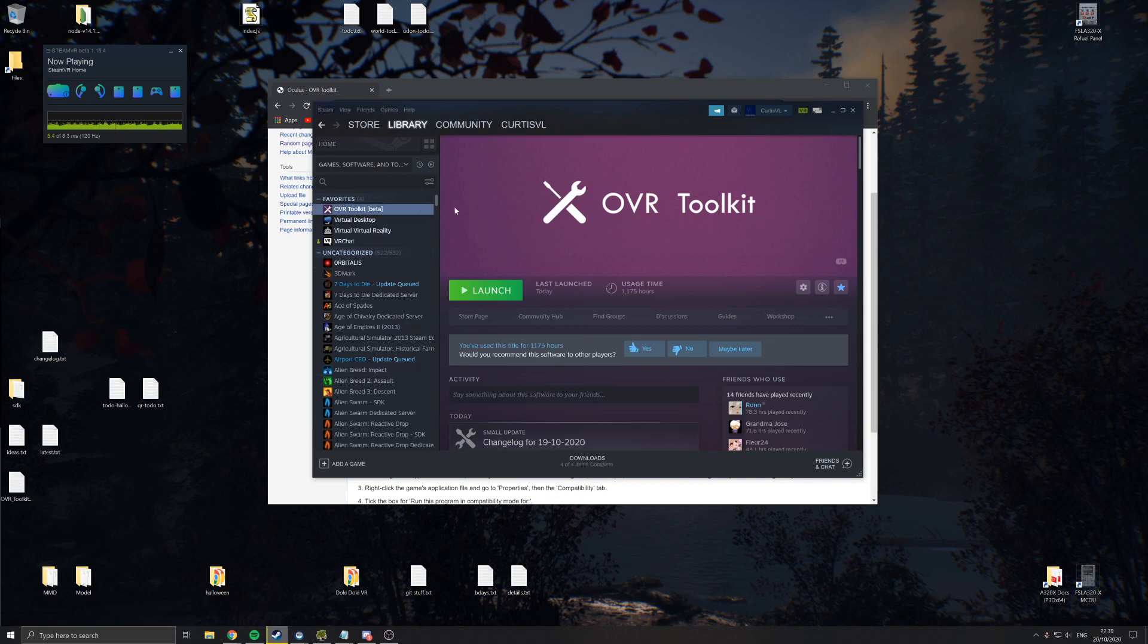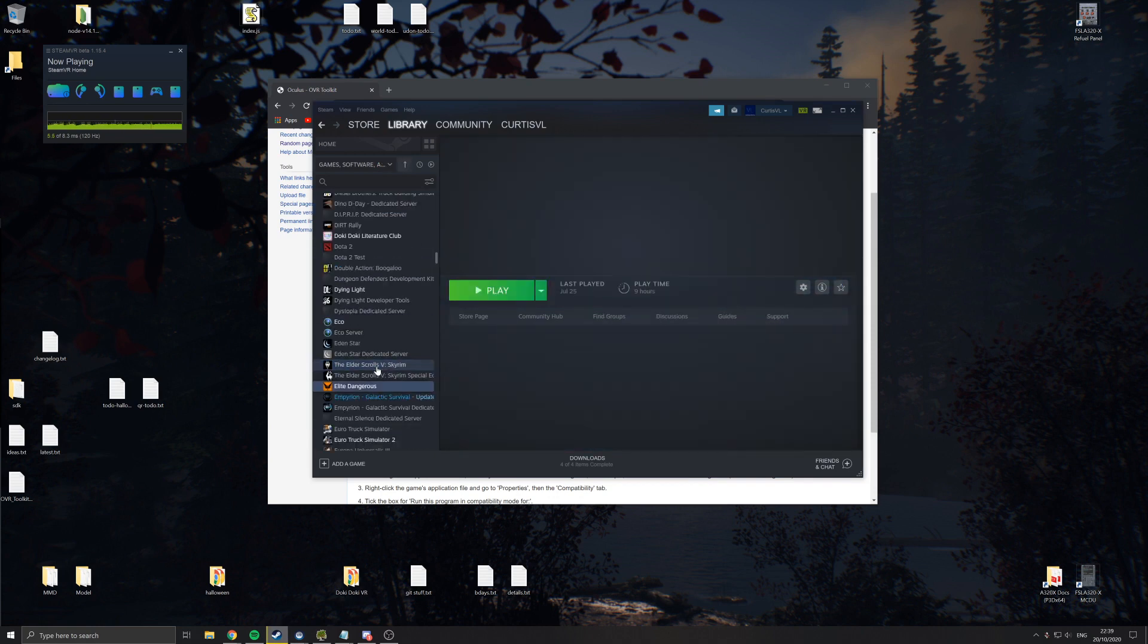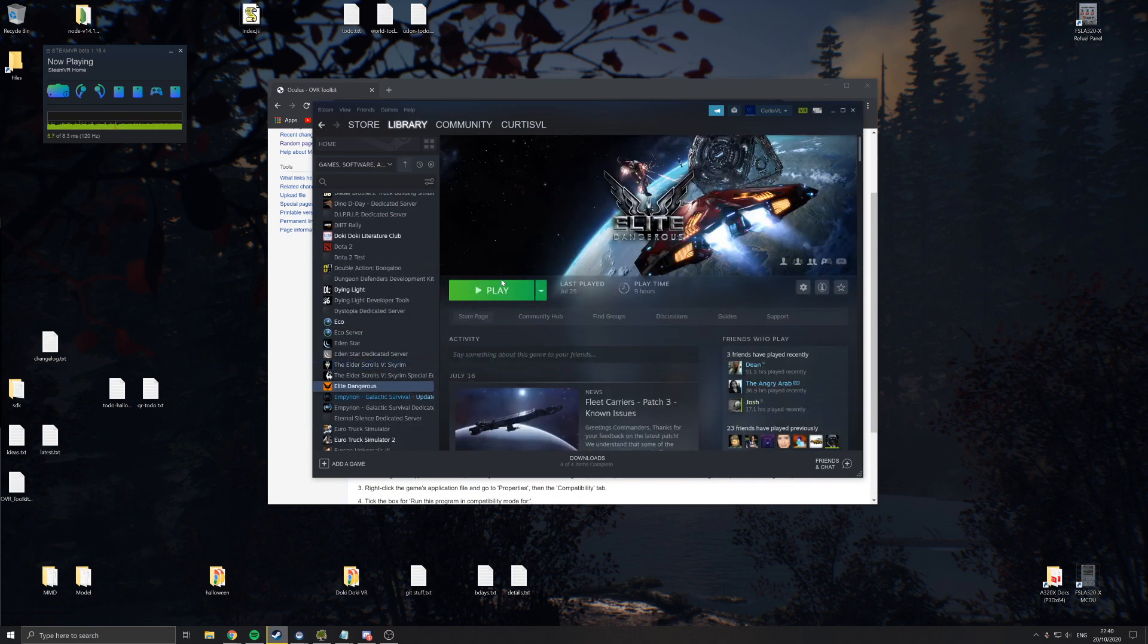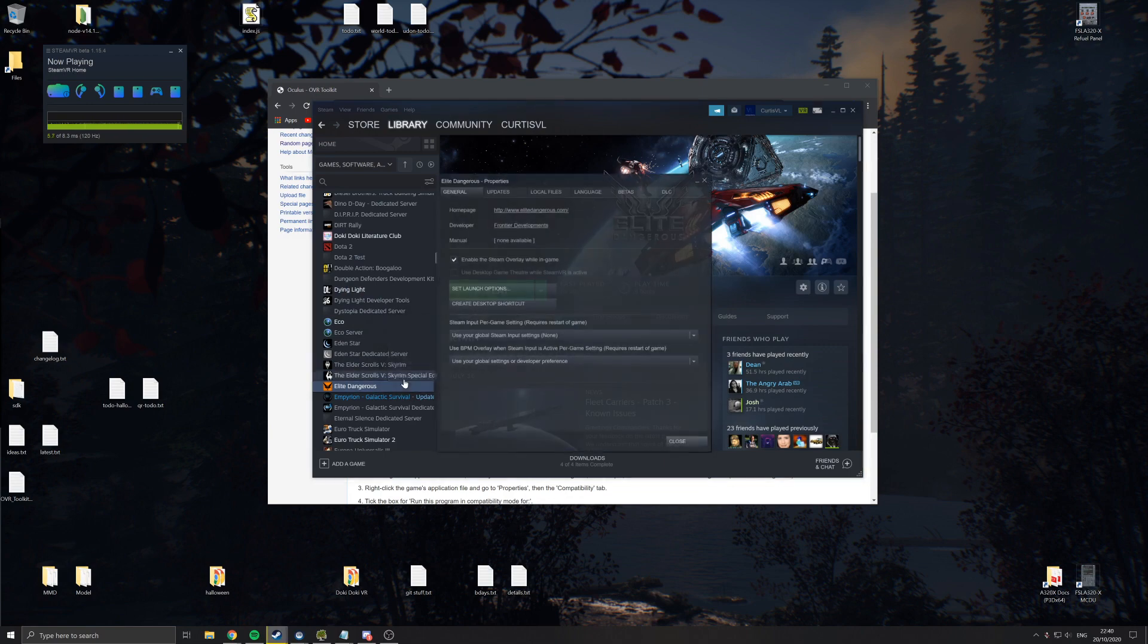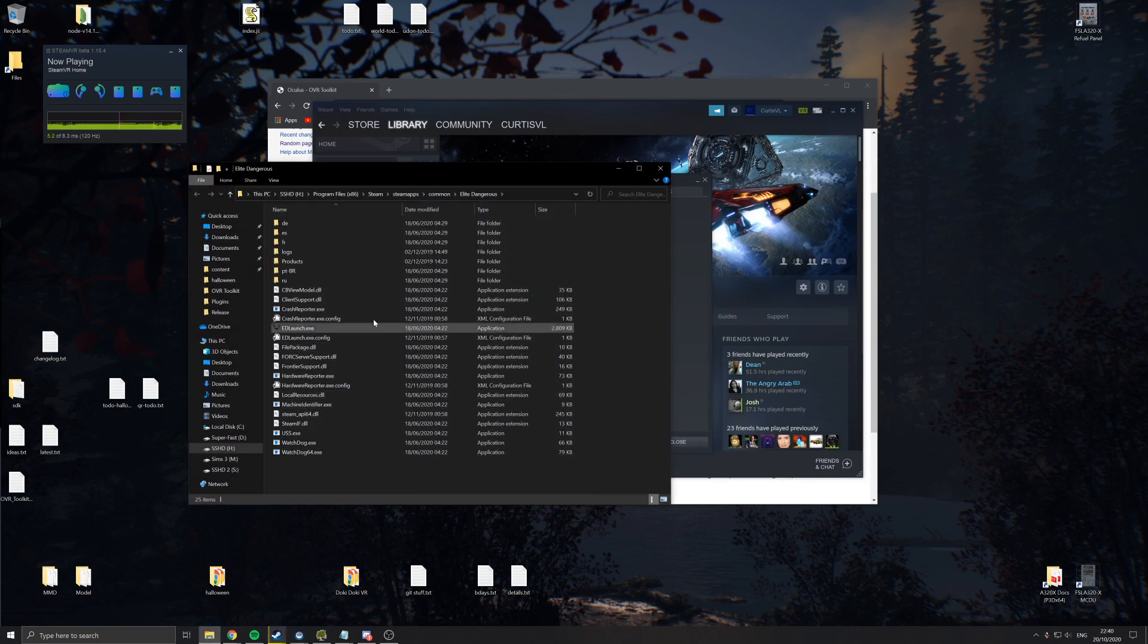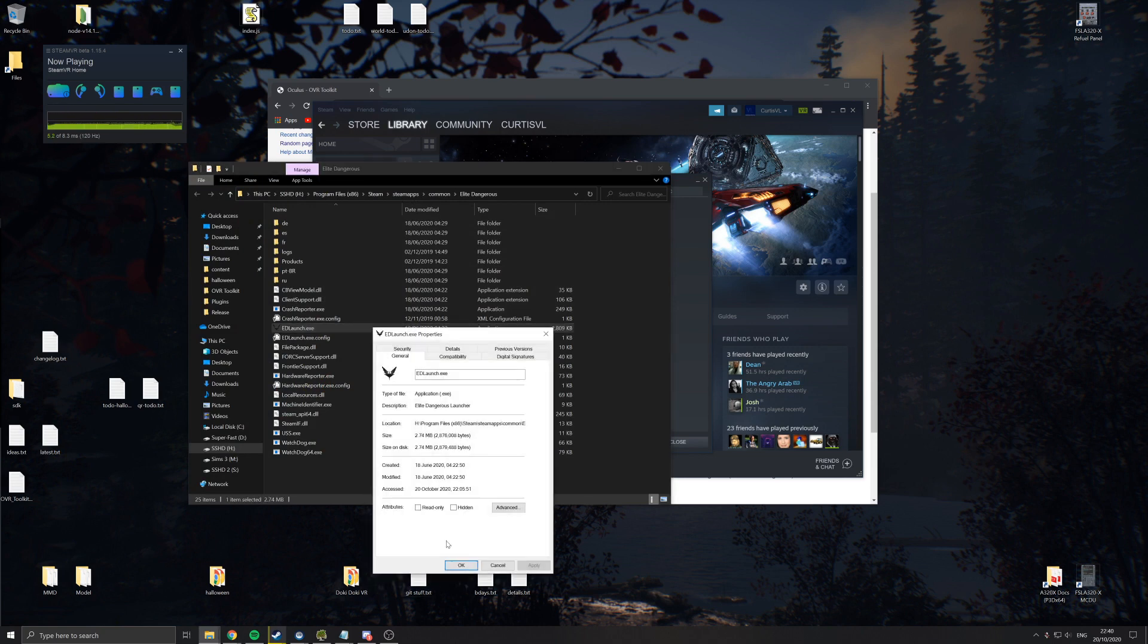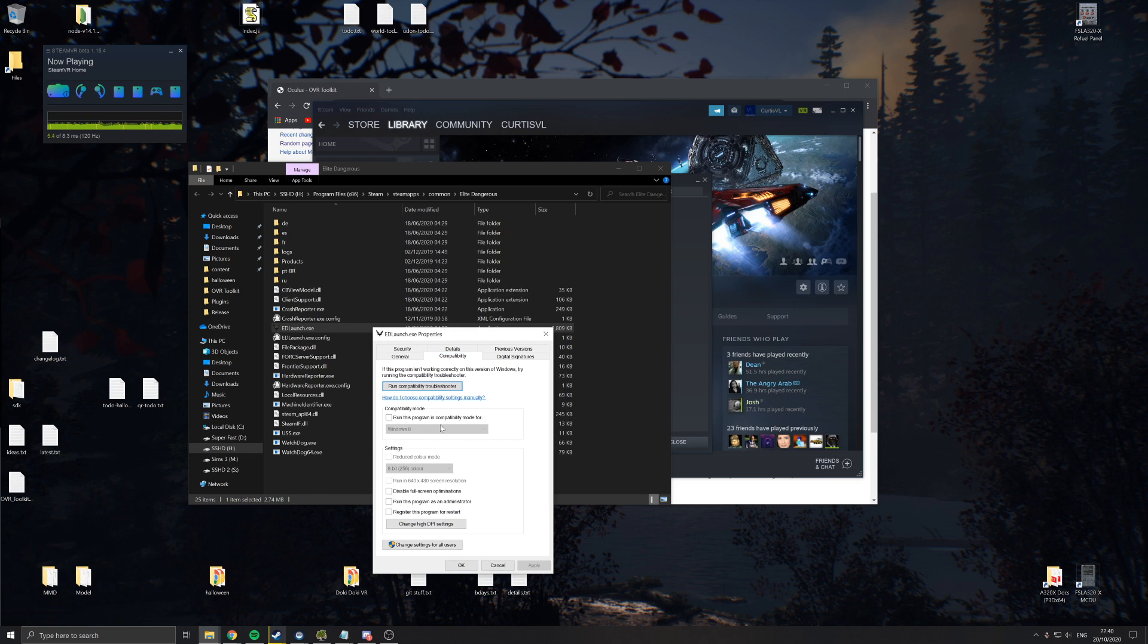So if we go on, let's look for Elite. Elite is a popular one for this. So we'd go into Properties, Local Files, Browse Local Files. I can't remember how to do the launcher, but I'm going to do it as well. You would go on to there, and then set this to Windows 7.